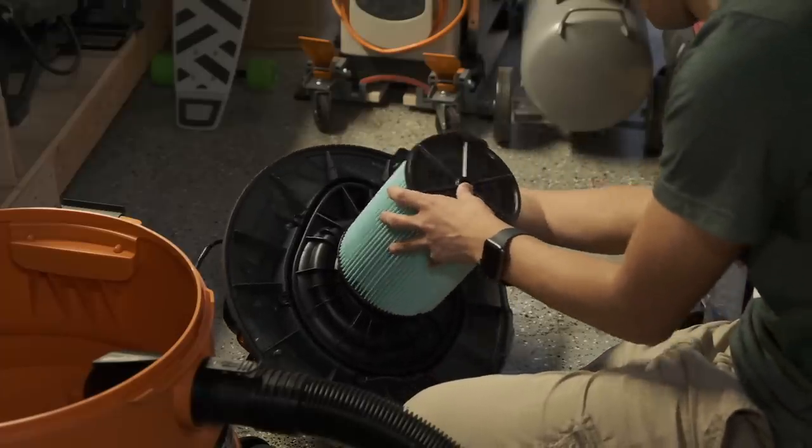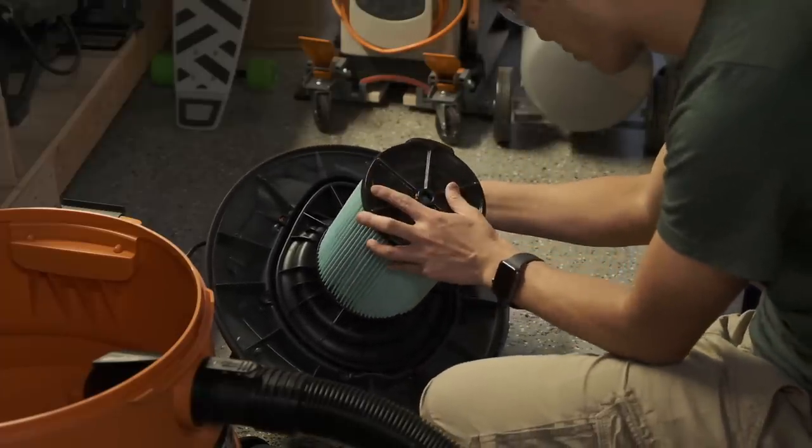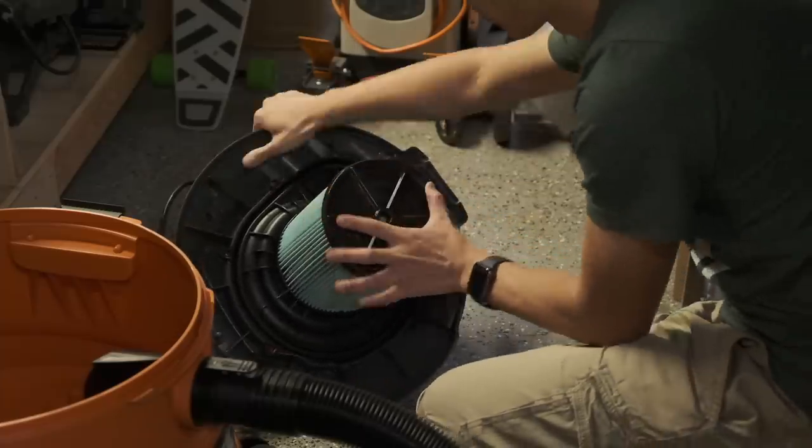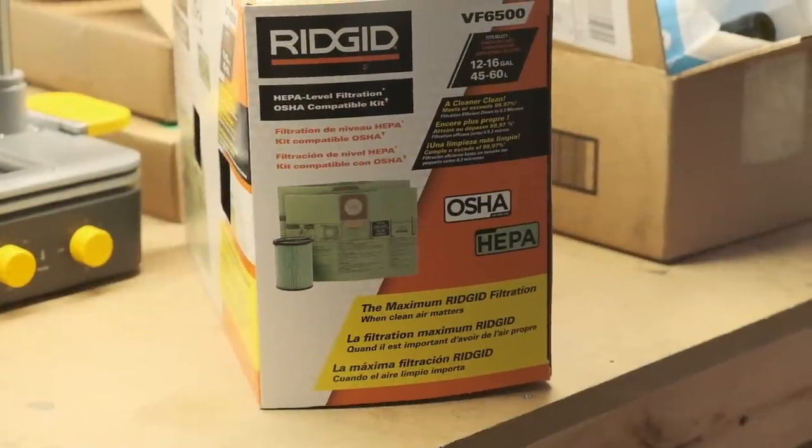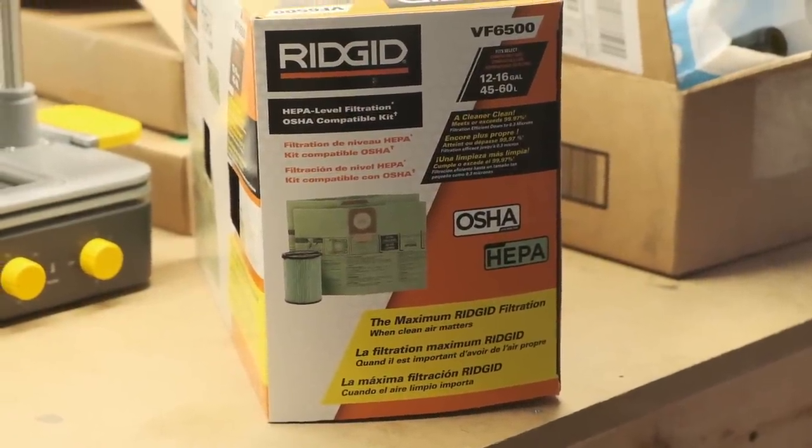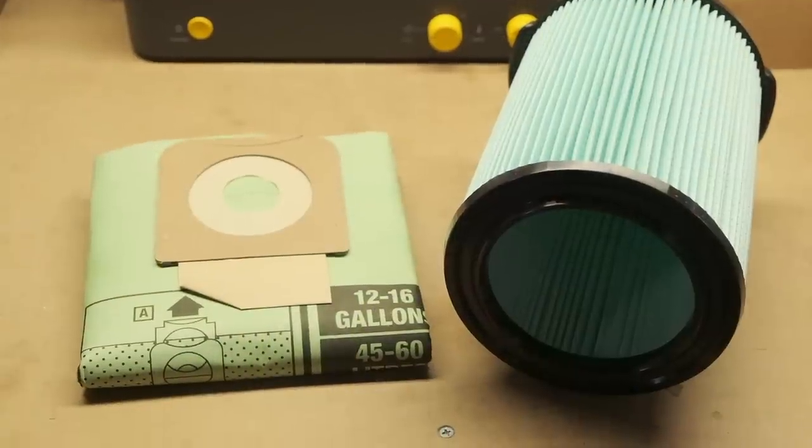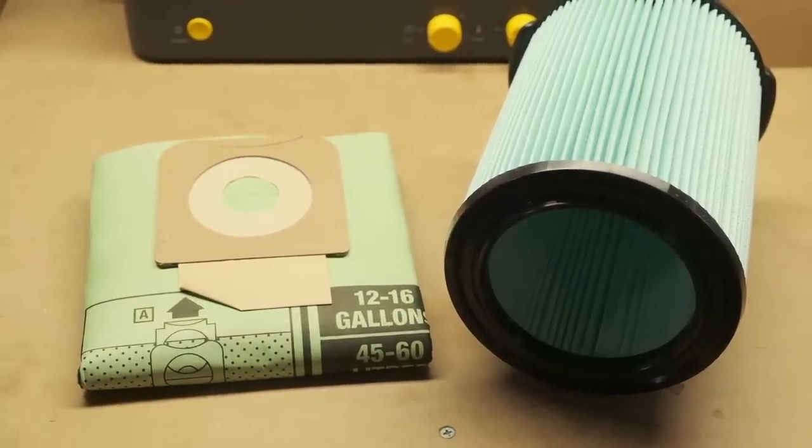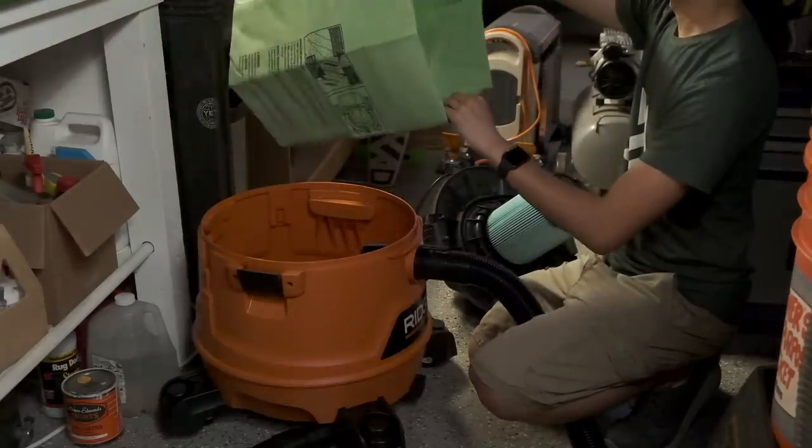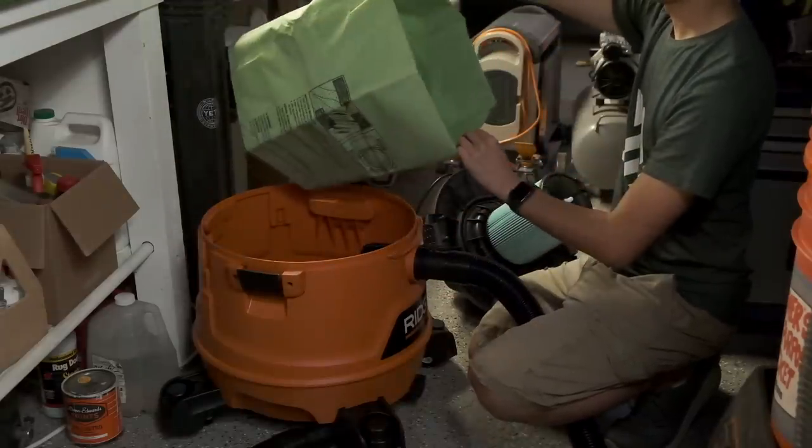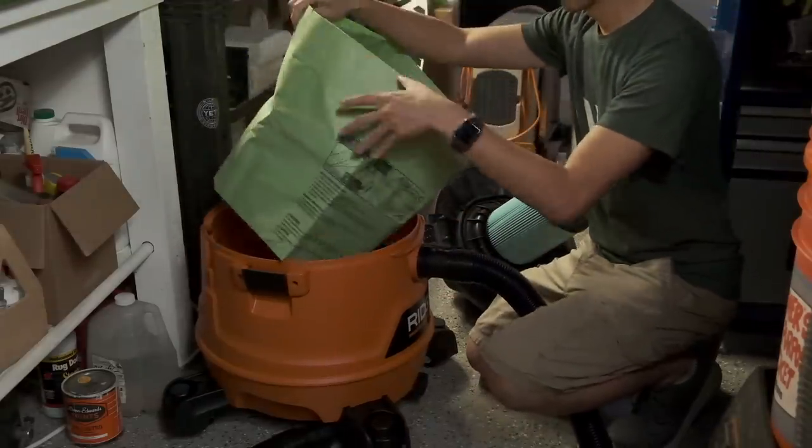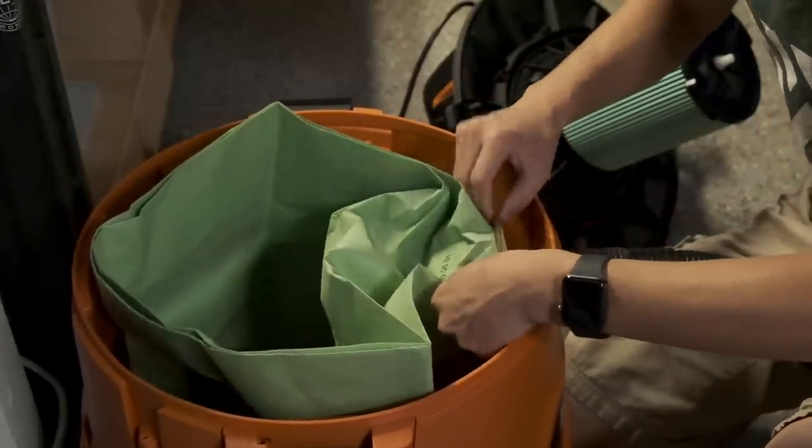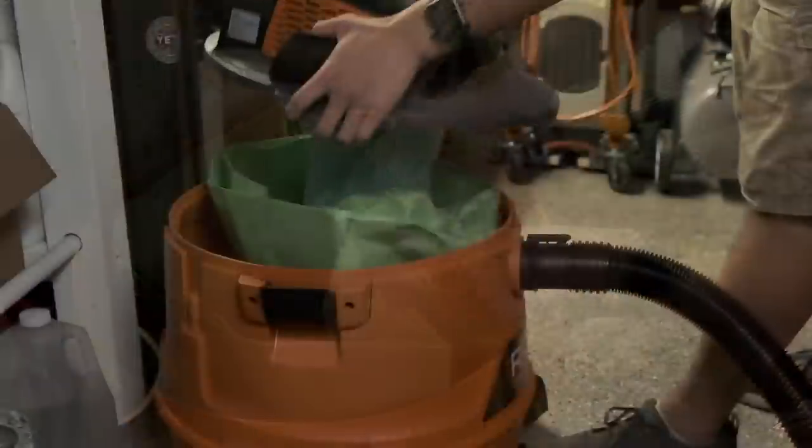In fact, I can count on one hand the number of more capable vacuums Home Depot sells, and they're all by Rigid. But CFM is only one side of the equation. I also needed something with a HEPA rating because carbon fiber dust is nasty stuff. Here Rigid offers a specialized bag and filter specifically for jobs that need that HEPA rating - the VF6500. It drops into any 12 to 16 gallon vacuum and it has a pretty interesting toroidal construction to maximize surface area.